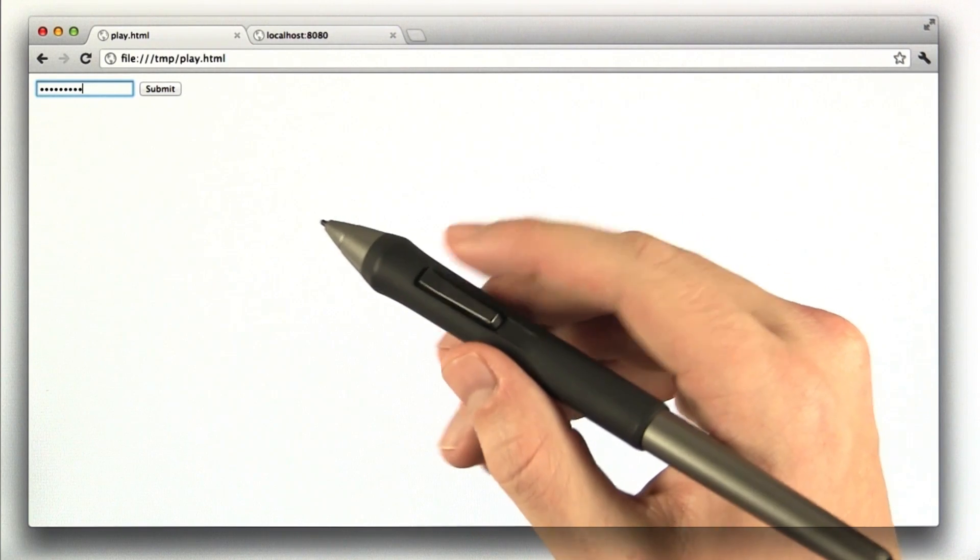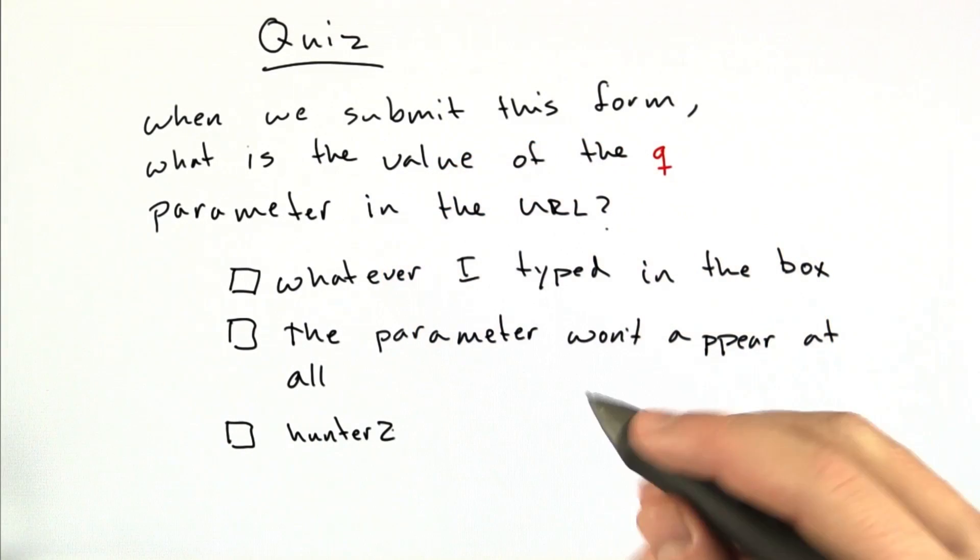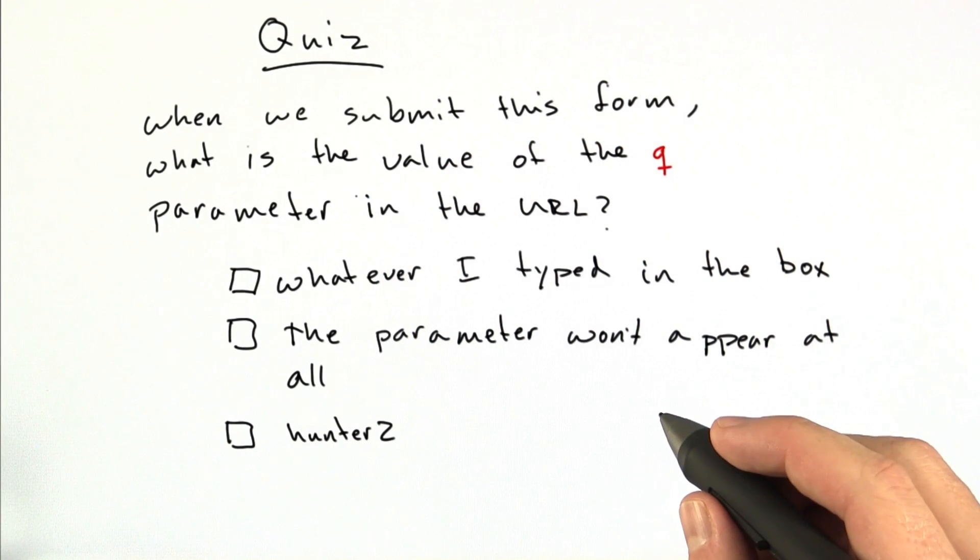So for the next quiz, what I'd like you to do is tell me what happens when I click the submit button. You can try this out on your own at home.